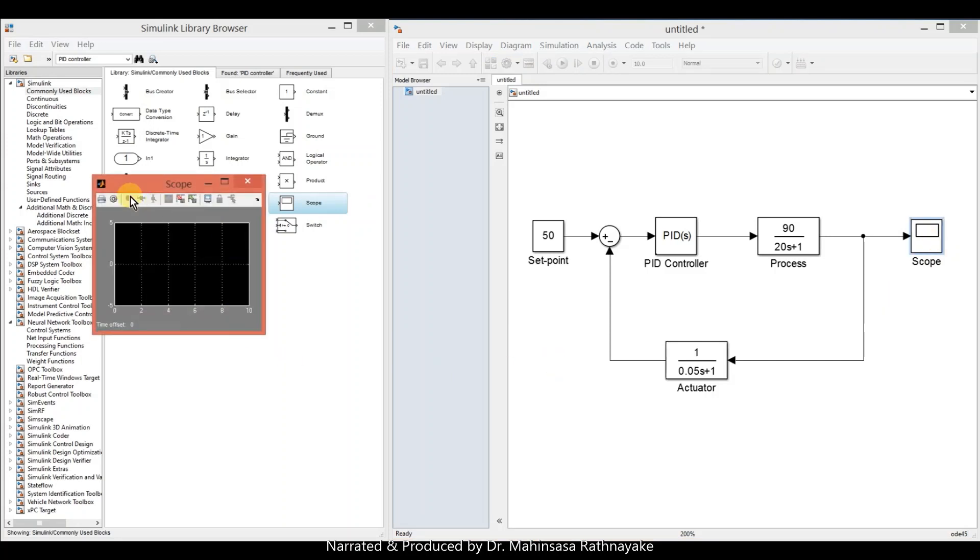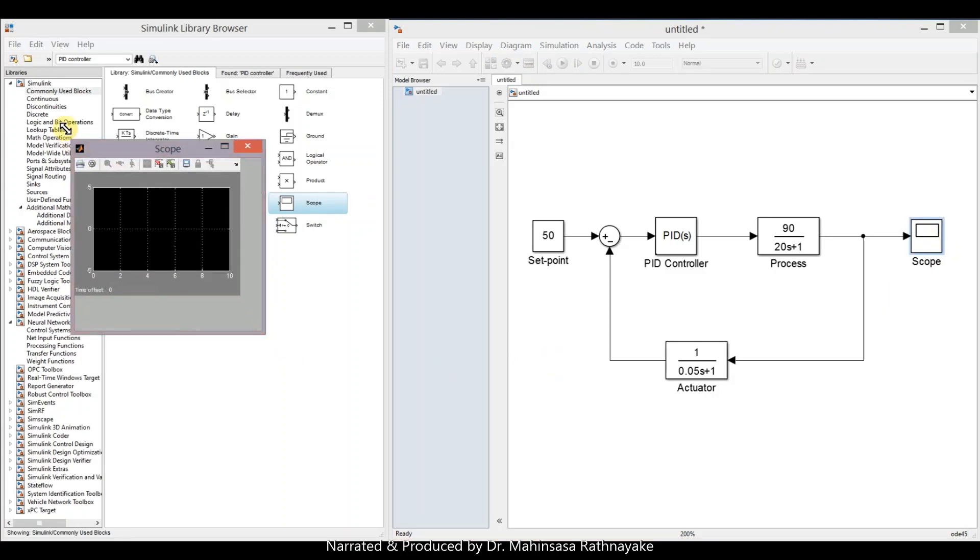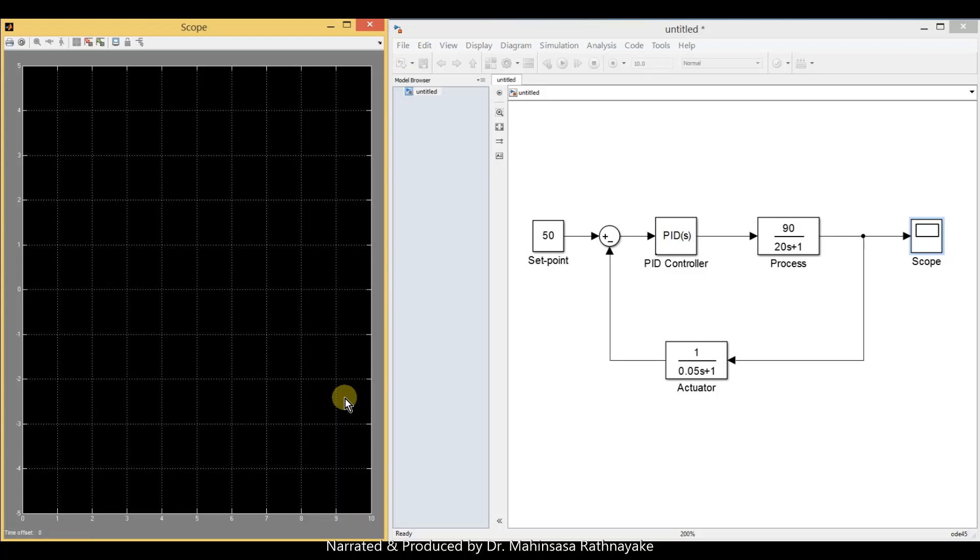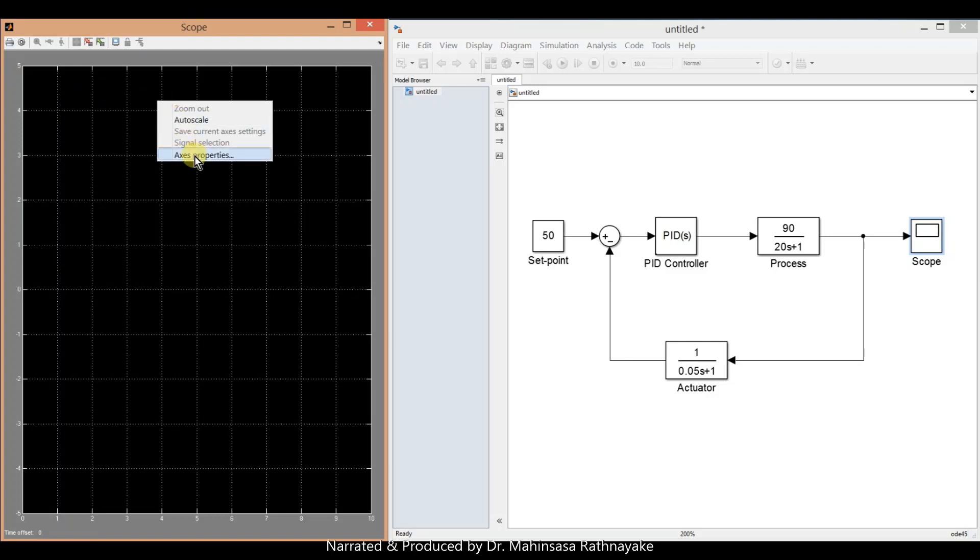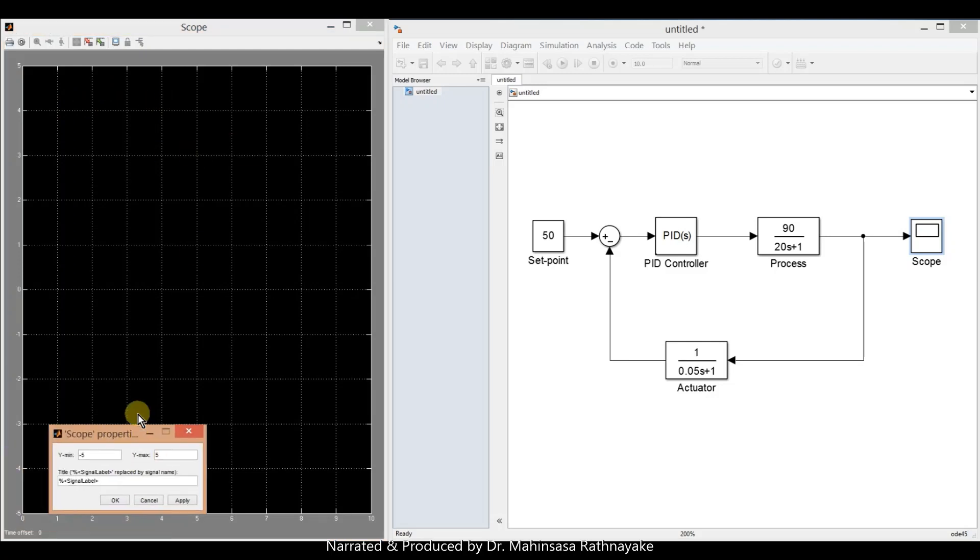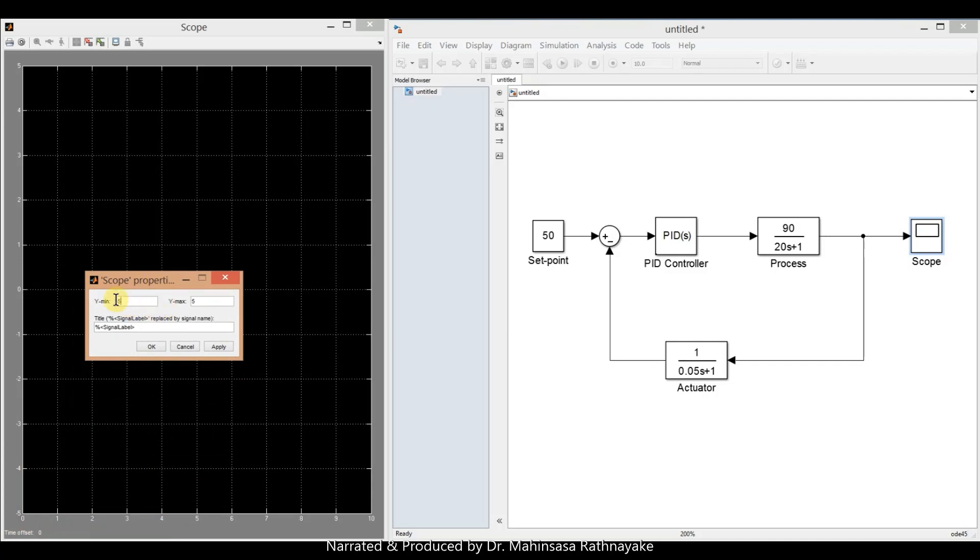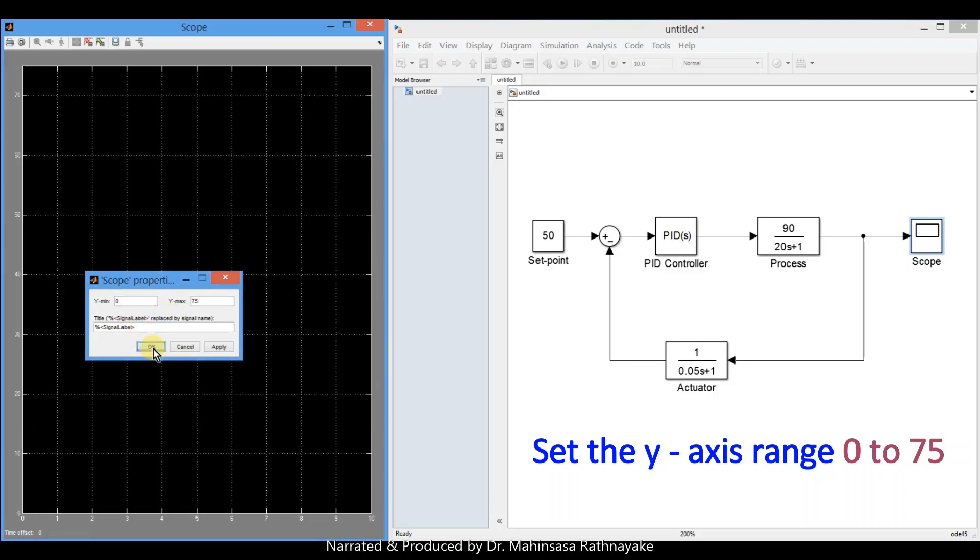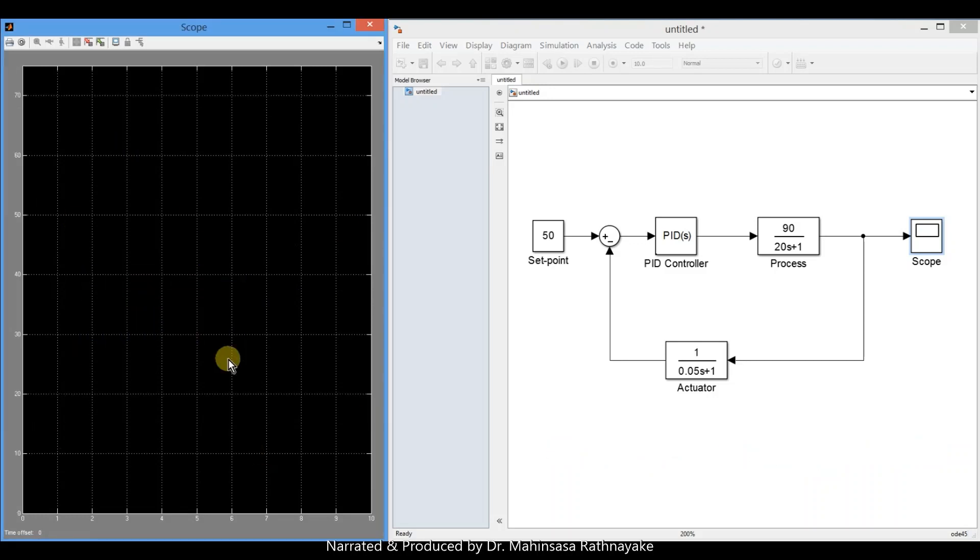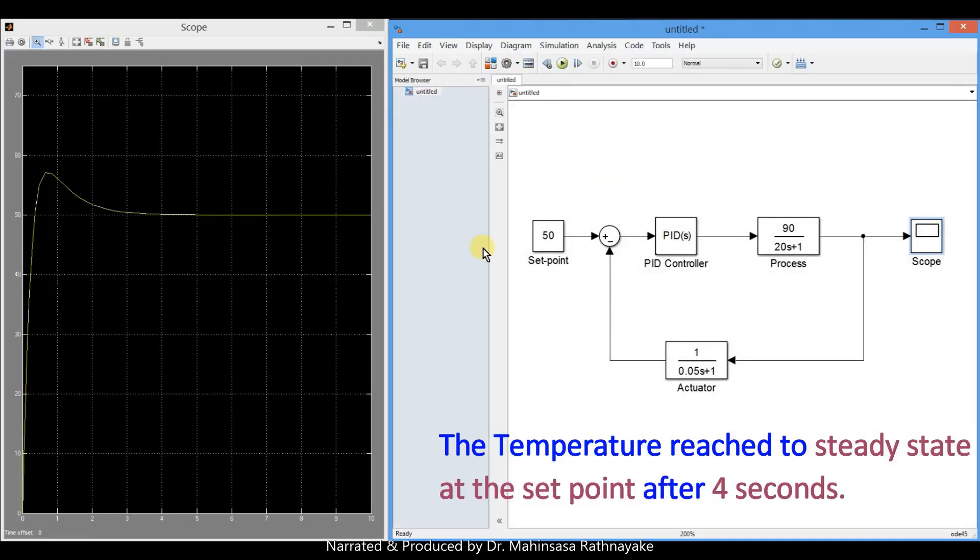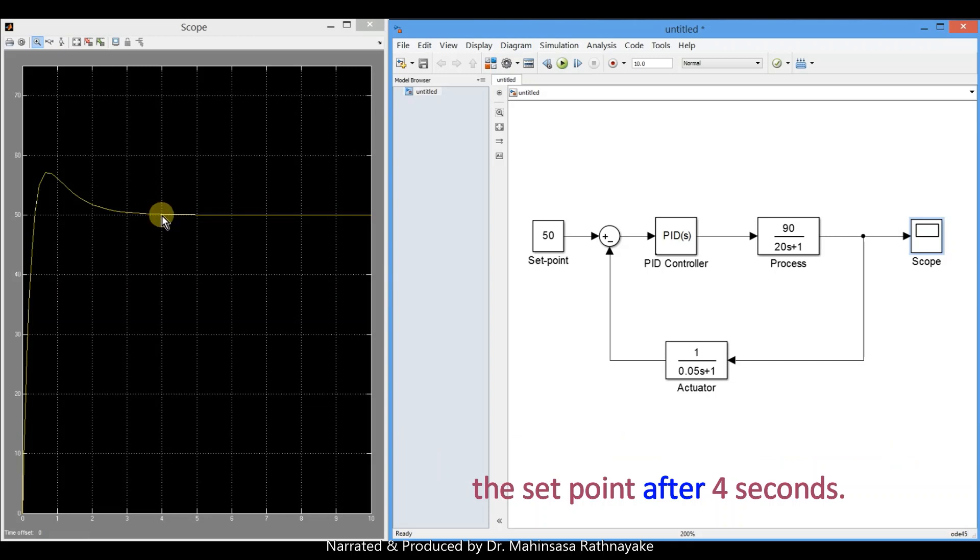Open the plot by double clicking on the scope block. We can right click and select the axis properties, then we can change the range of the graph. So we change the y-axis range as 0 to 75. After that, we run the system model. We can see that the control temperature 50 degrees Celsius has been reached to steady state response after 4 seconds.